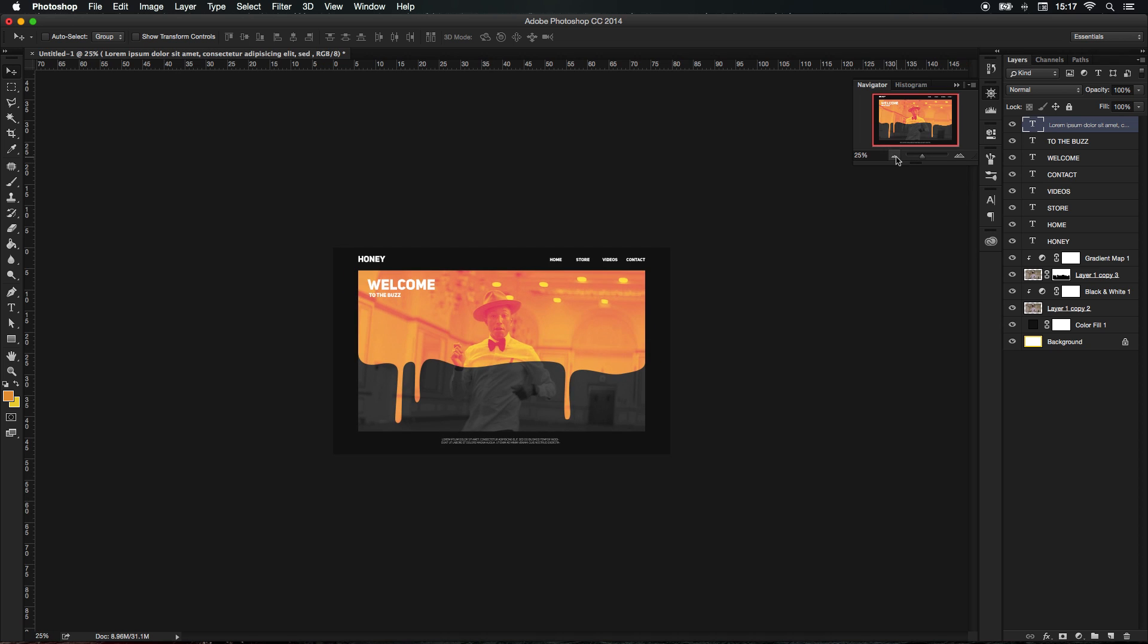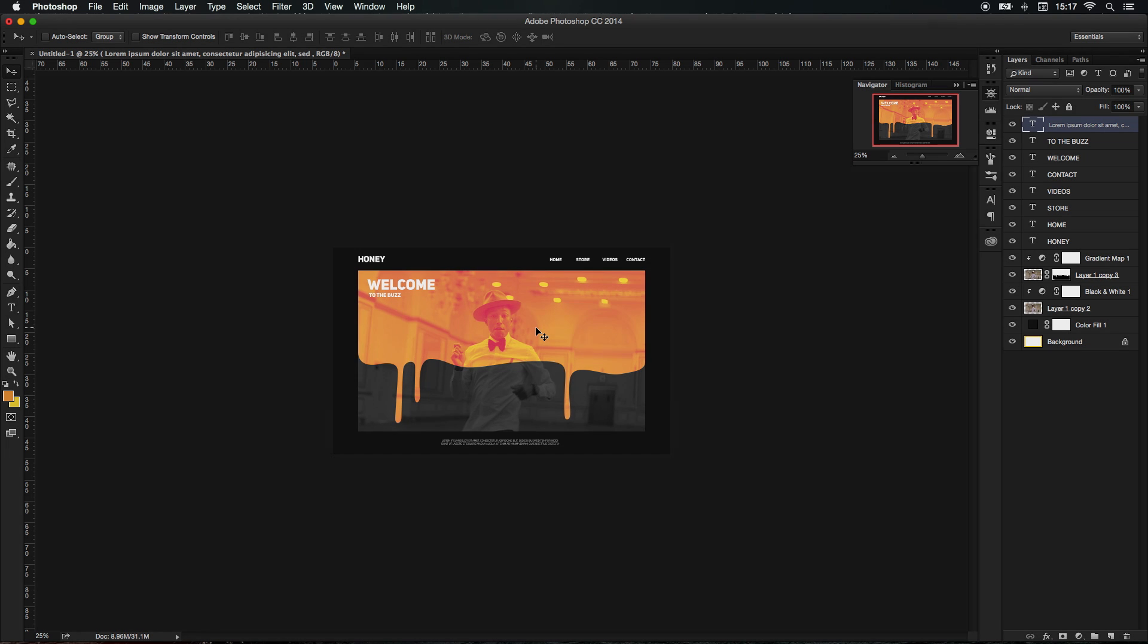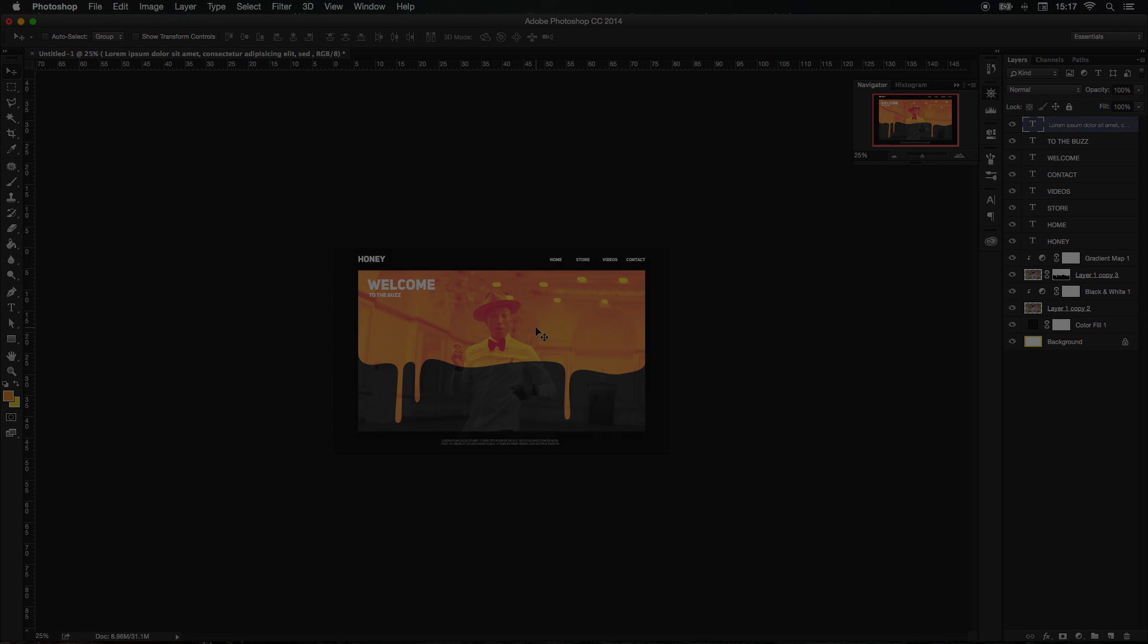So the website is looking really nice and using this effect I think it turned out pretty well. This is the end of our tutorial. Don't forget to leave a like, subscribe, and comment, and I'll see you in another video.